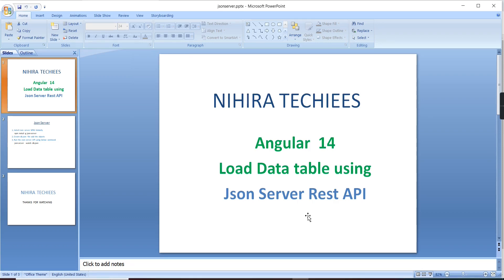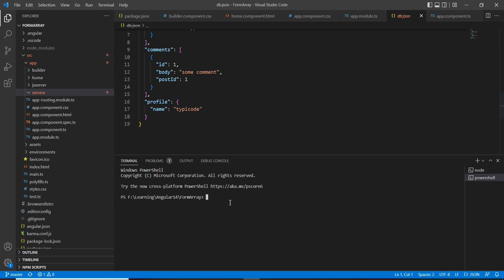Hello friends, welcome to Nigra Techies. This is our Angular 14 tutorial. In this video I am going to explain JSON server HTTP in Angular. I am splitting this video into two parts: the first step is to initiate the JSON server HTTP, and the second step is using this JSON server HTTP data to load a data table.